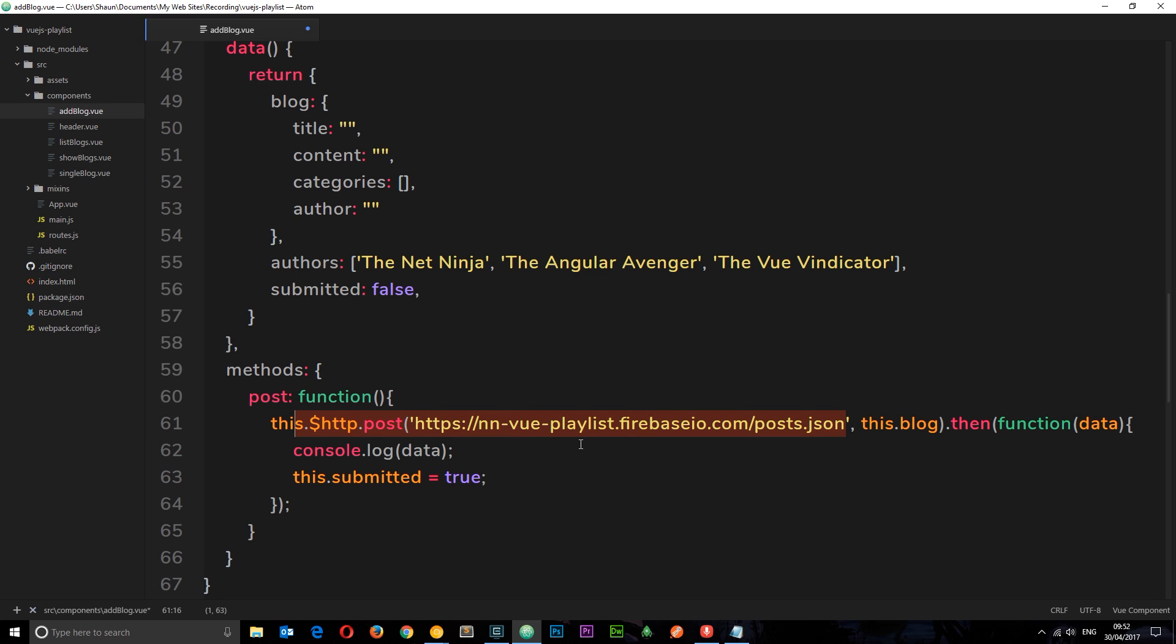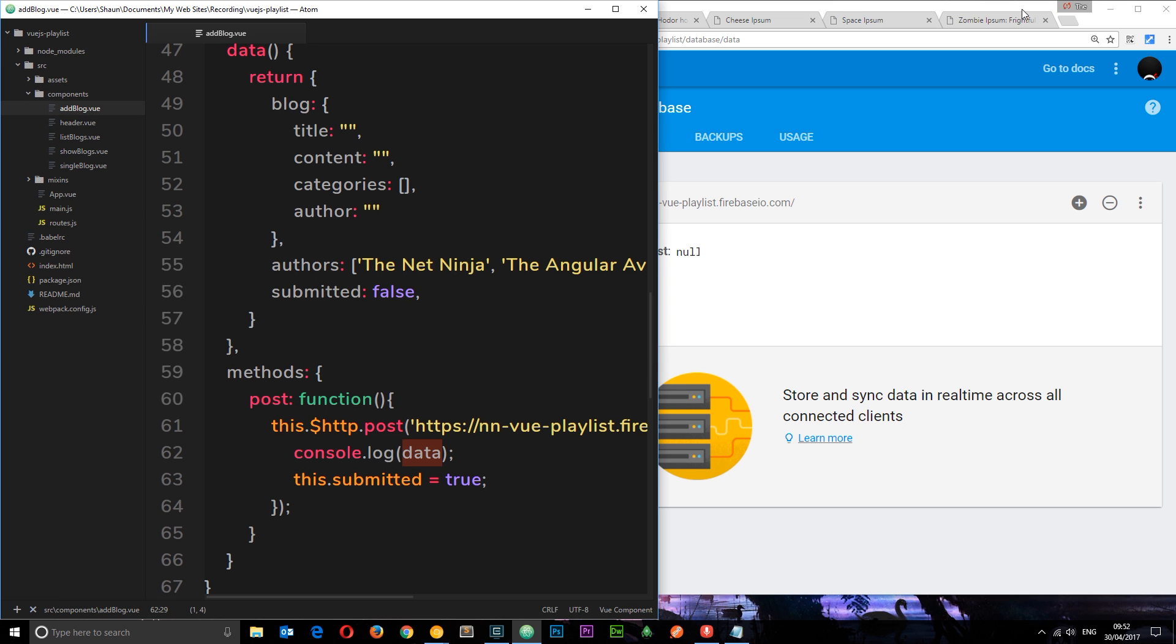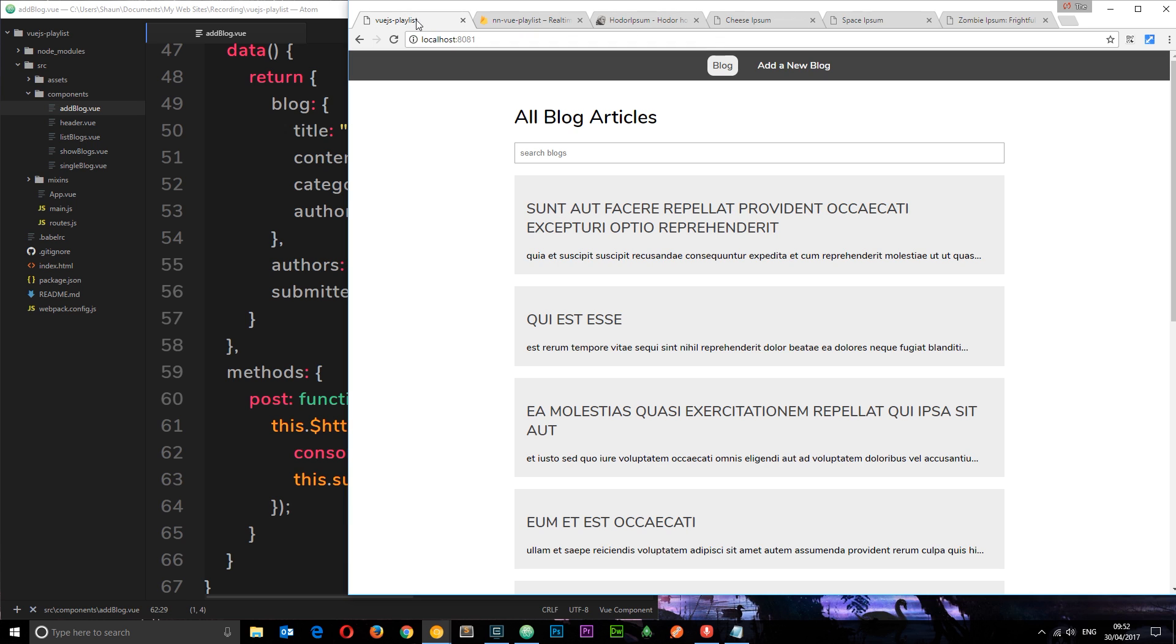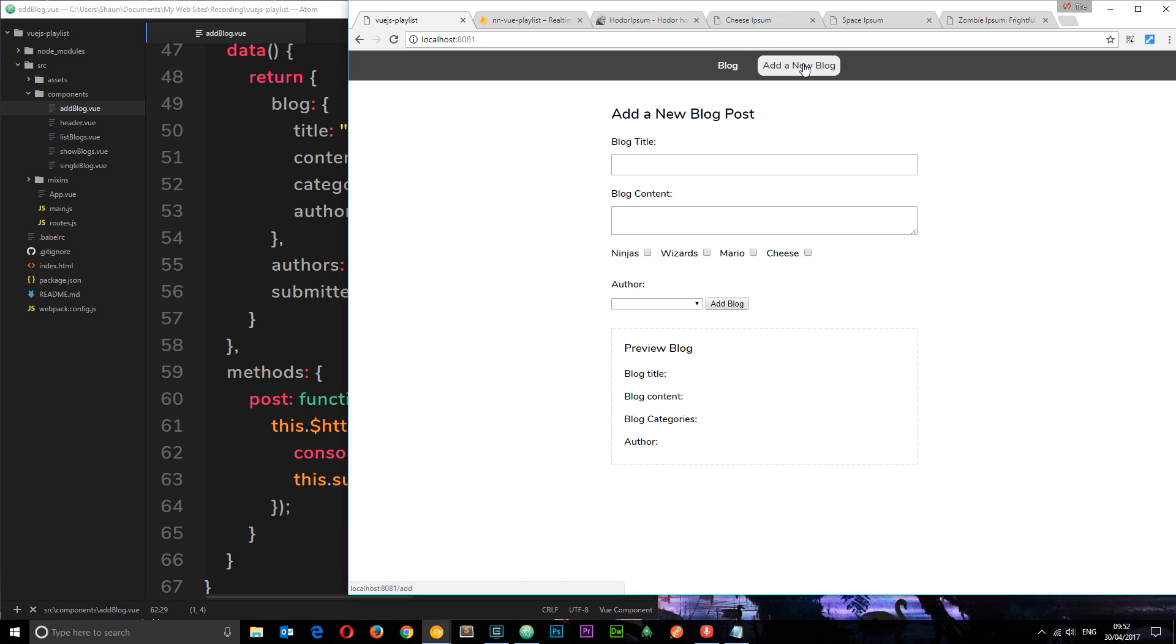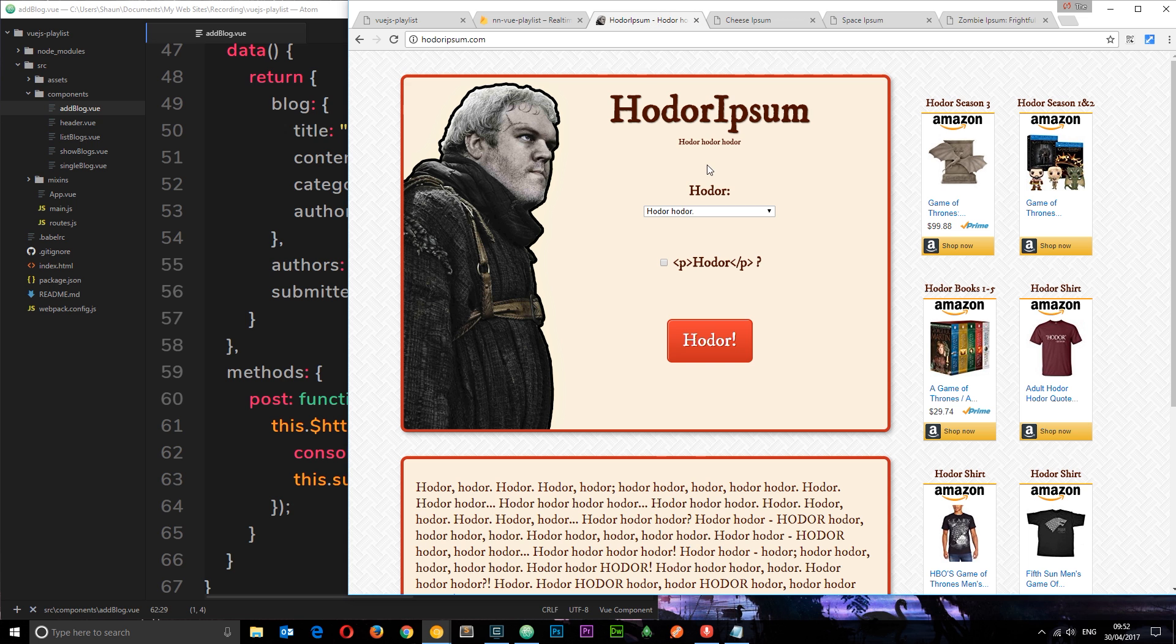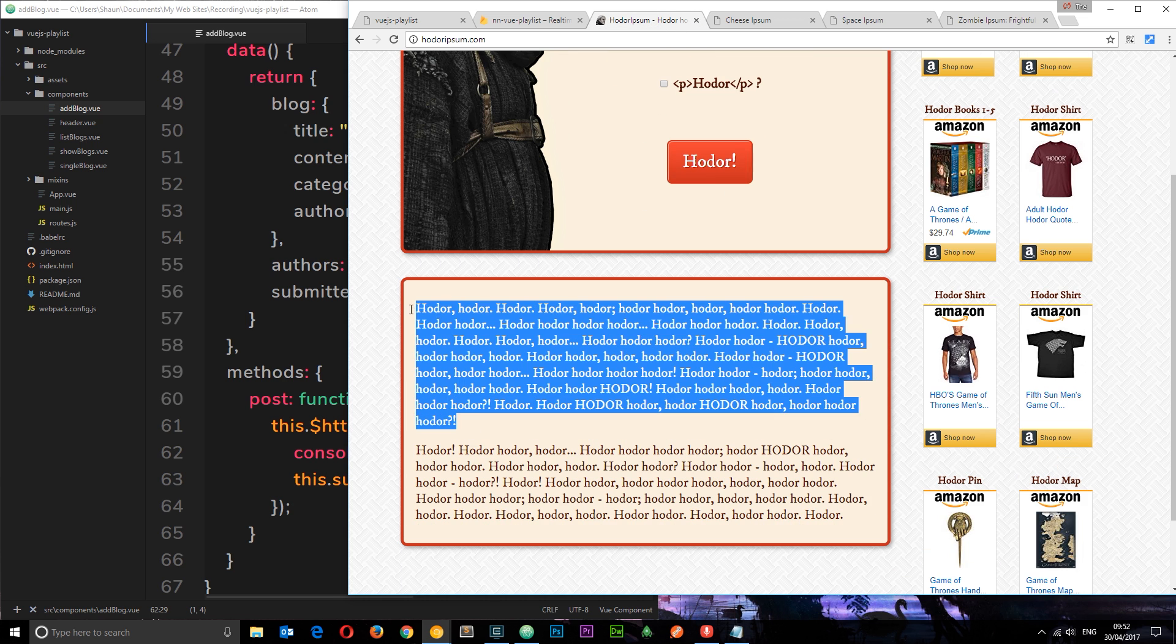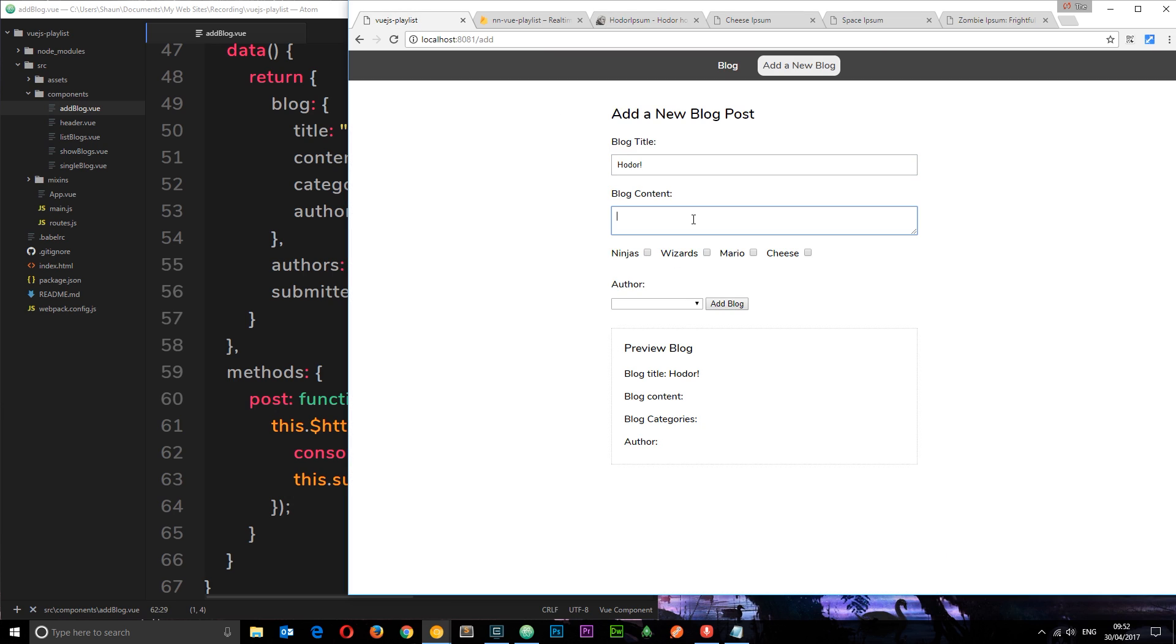Then what we're going to do is console.log that data right. So let's see if this works. I'm going to save it and go to our application. So if I go to add new blog we can start to add something. Now I'm just going to add a blog huddle. And I've got some lorem ipsum down here which I'm just going to use. So let's copy and paste all this and add it to the blog content.